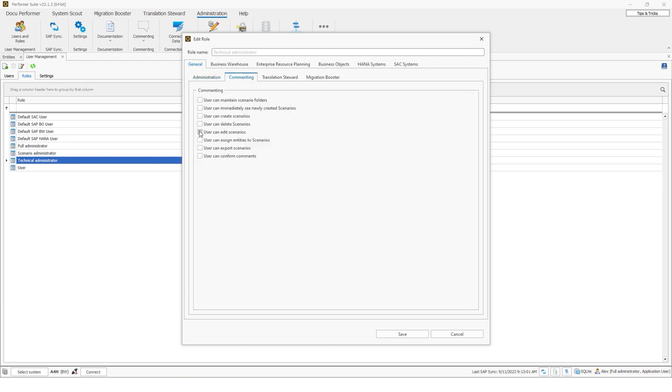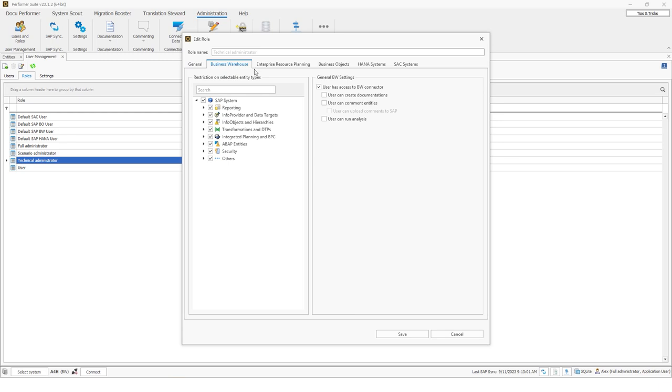And you can also decide some scenario related topics, like as you can see here. So user can maintain scenario folders, user can create scenarios and so on. In the role, we can define per connector which object types the user is allowed to see. So if I click on business warehouse, I could say, for example, that the user shouldn't be allowed to see tables and views. So then this user to which this role is assigned won't see the tables in the entity grid.